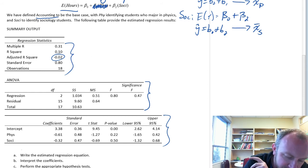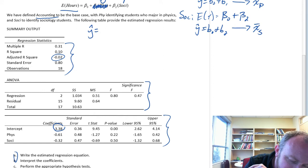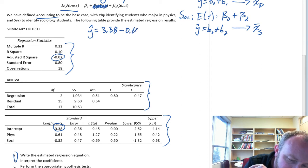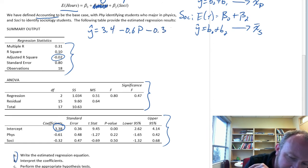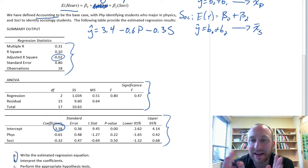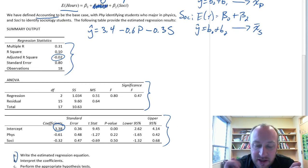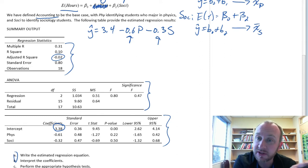For part a, we're writing out our estimated regression equation: y-hat equals 3.38 minus 0.6P minus 0.3S. Each of those coefficients — the 0.6 and the 0.3 — tell us the difference in the average number of hours studying. The 0.6 is the difference between physics and accounting, and 0.3 is the difference between sociology and accounting, always relative to the base case accounting.